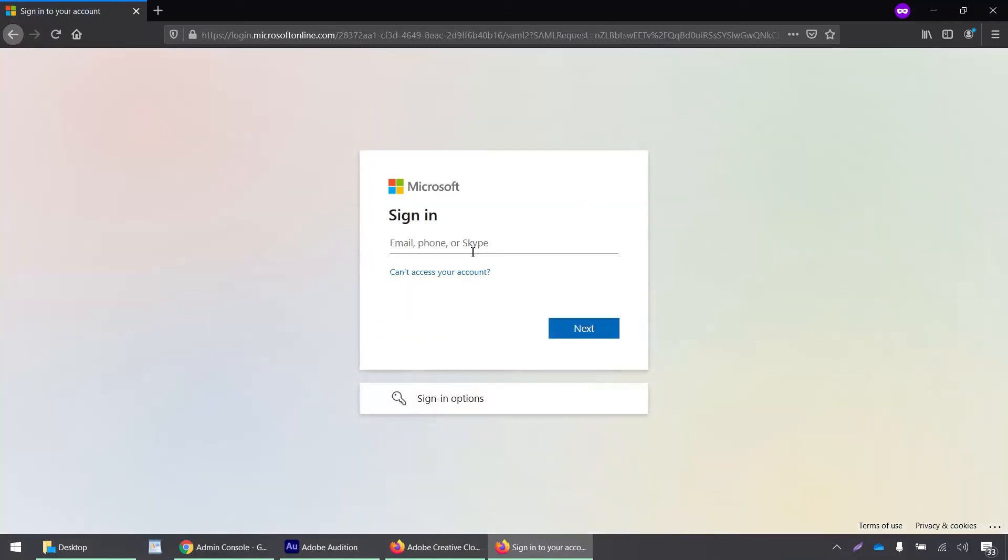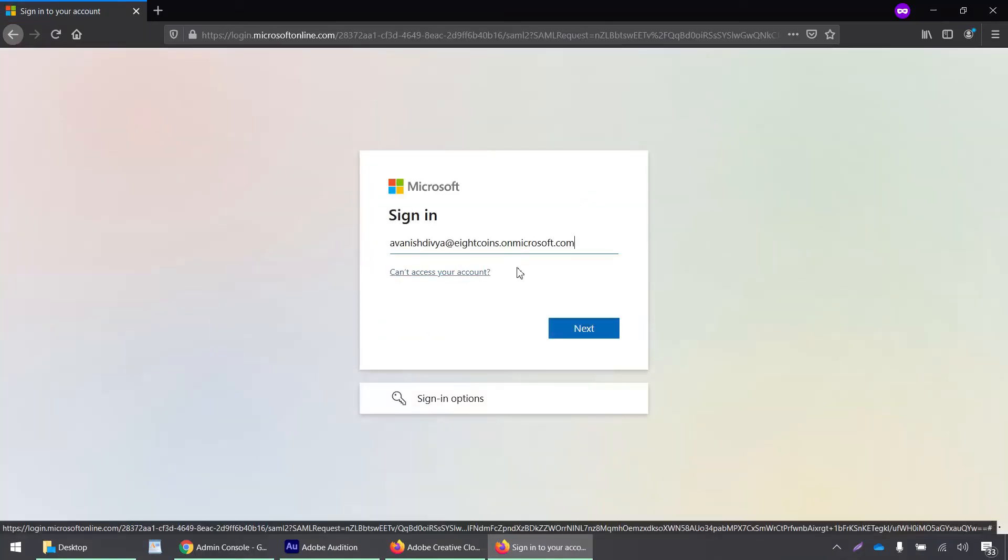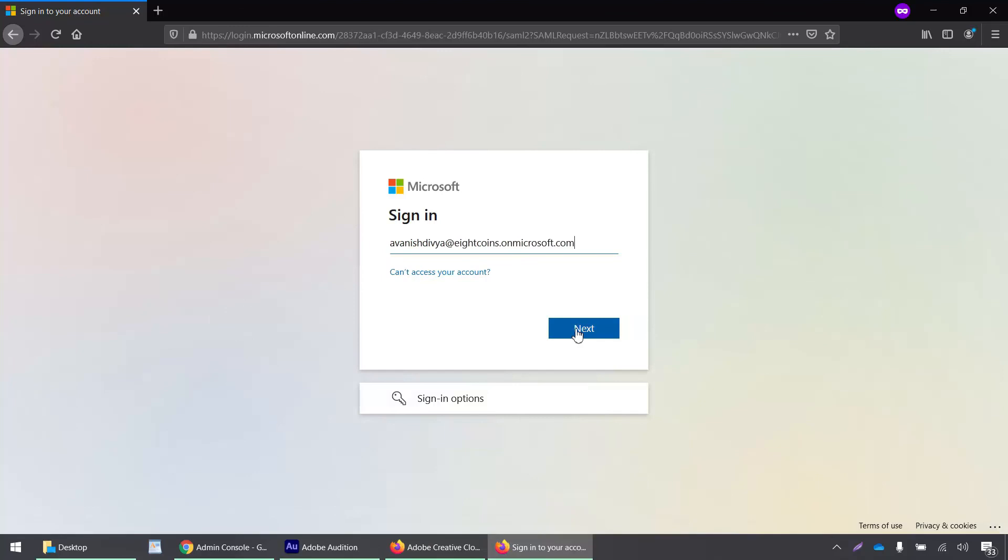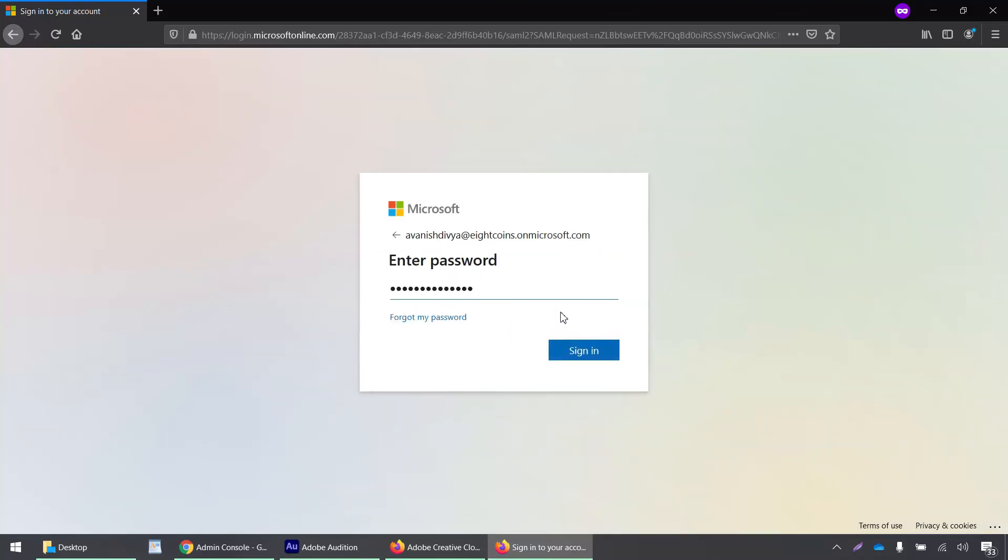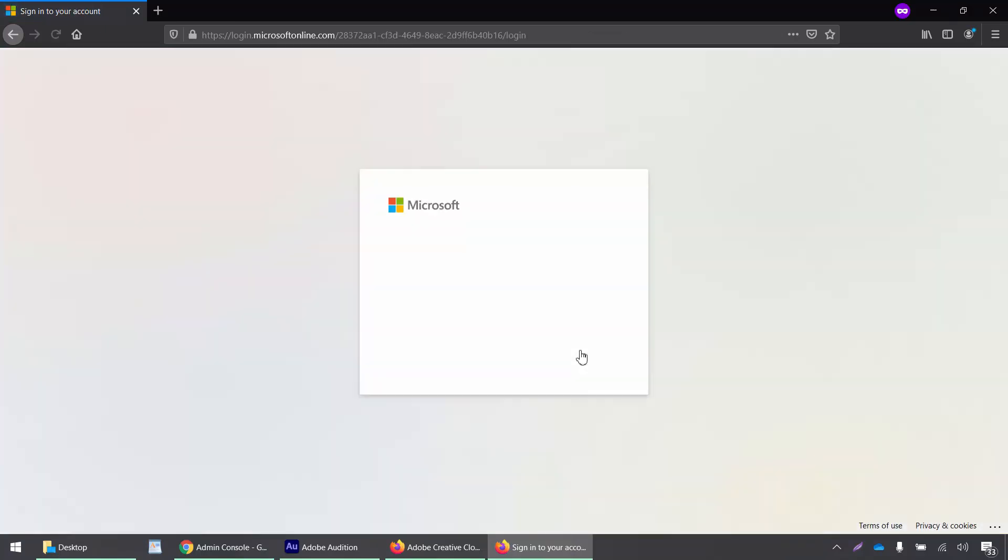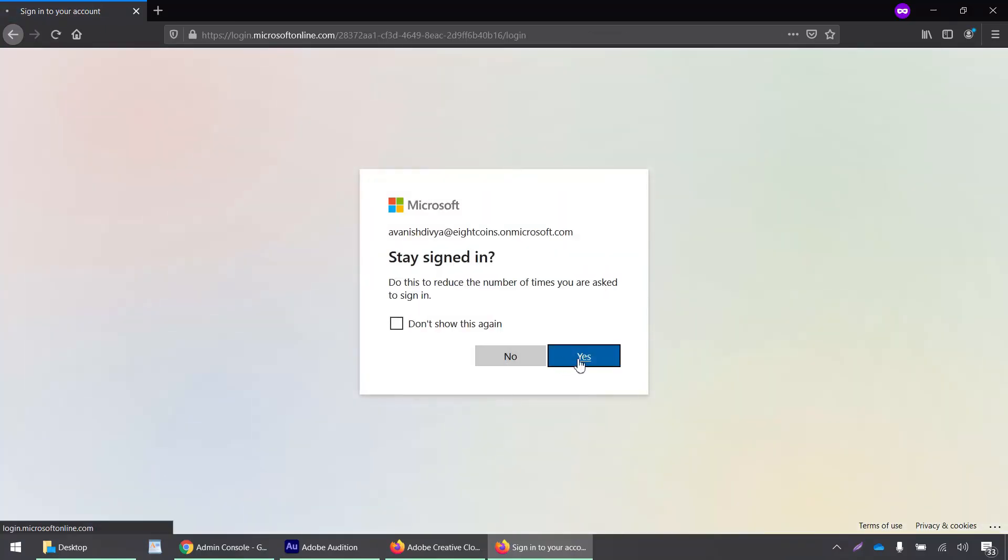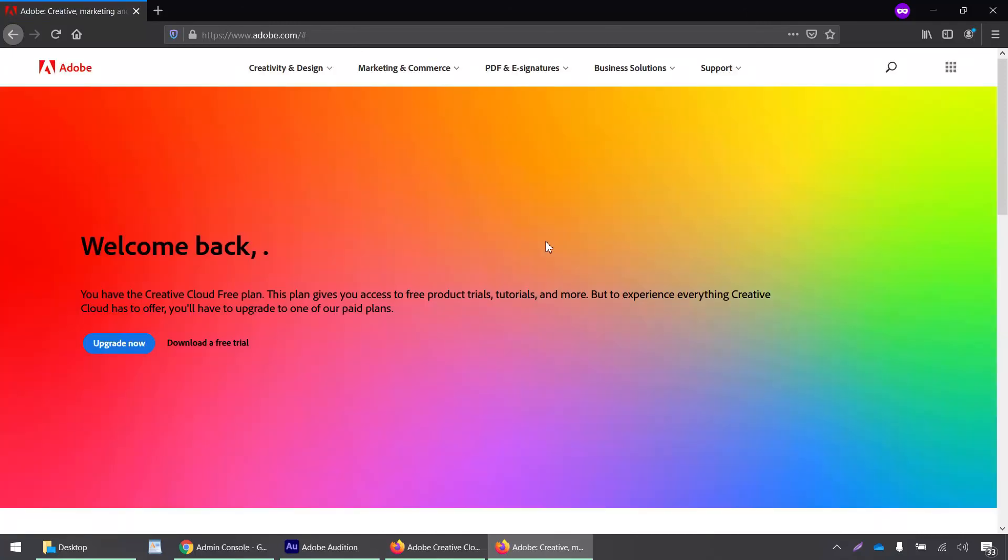Yes, it does redirect me to the IDP portal. I'm signing in with my Azure account. It seems to have worked and it has allowed me to sign in with my Azure account.